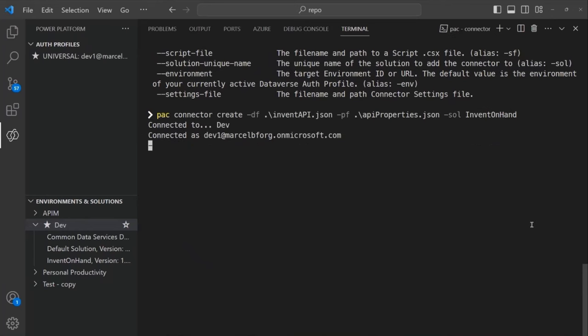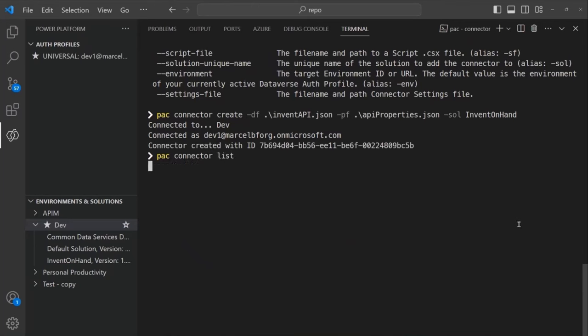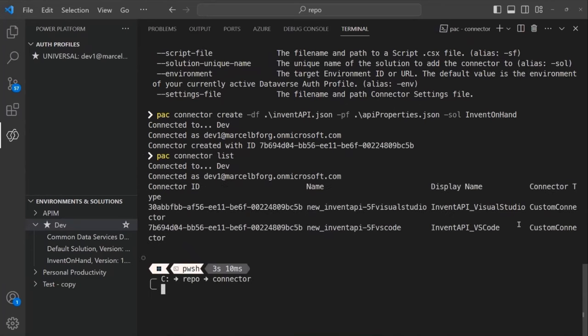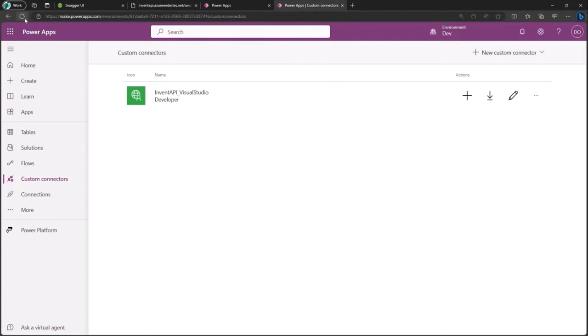Now I'll run 'pac connector create' with the OpenAPI file — specifying the definition file 'invent-api.json', the properties file using the 'pf' alias, and the solution unique name 'InvenOnHand' to create the connector in a solution. Always use solutions. After running it, 'pac connector list' confirms the custom connector has been created. Refreshing the maker portal shows 'Invent API VS Code' is there and it's in the 'Invent on Hand' solution.